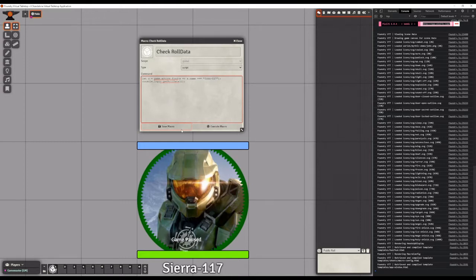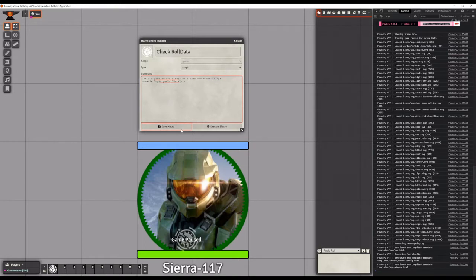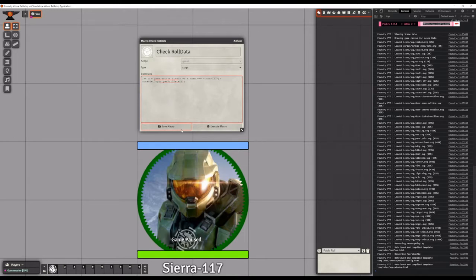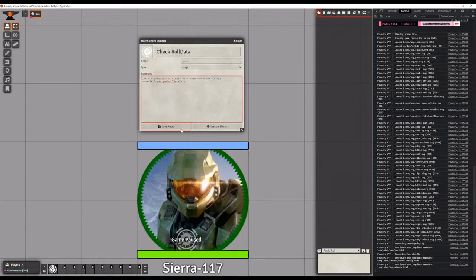On the screen you can see that I have a macro window up with some code in it. This code will be in the description as well. Copy and paste this code into the macro text field, then replace the character name inside brackets with your character's name. Before saving, select script from the type drop-down.